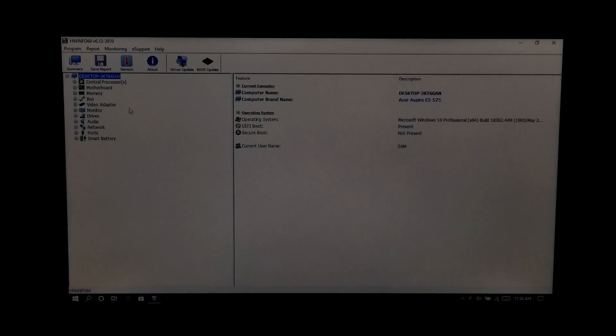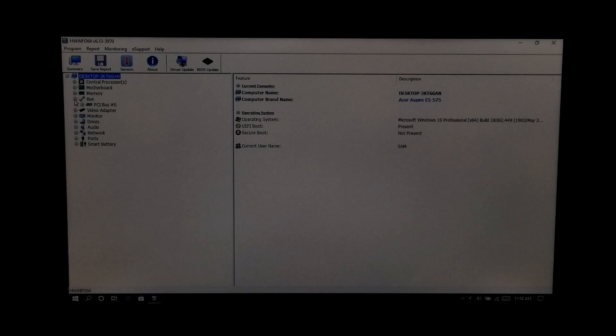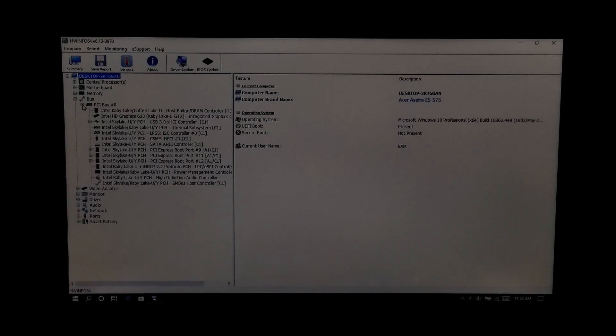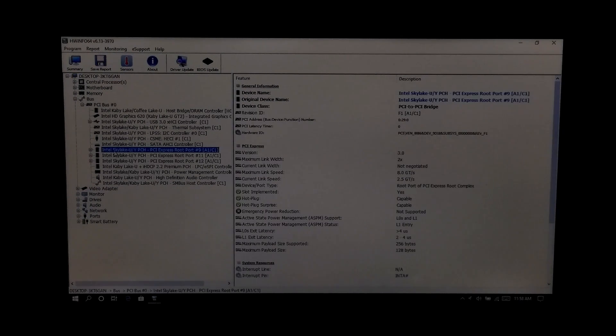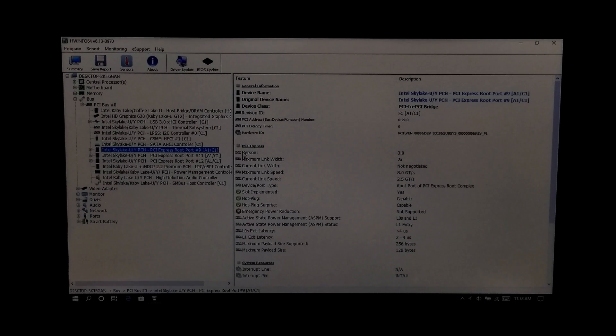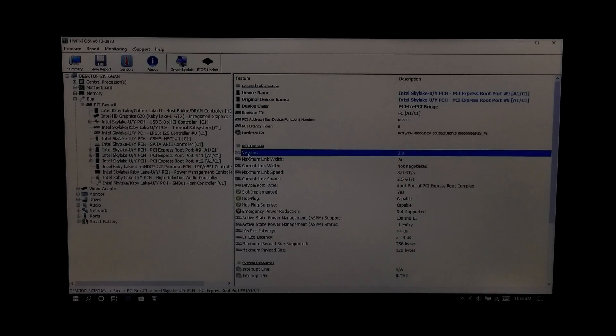Now expand the bus directory. Next, expand PCI bus. Now click on PCIe Express root port. Next, look for the PCIe Express version and maximum link width.